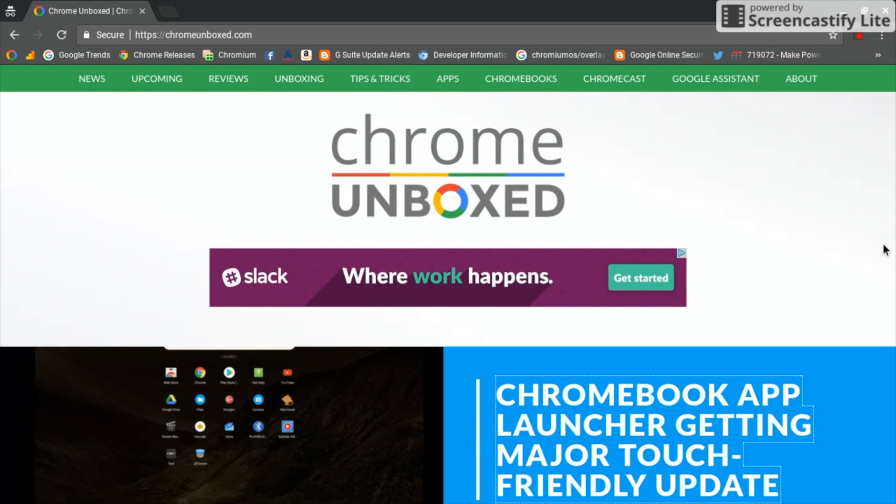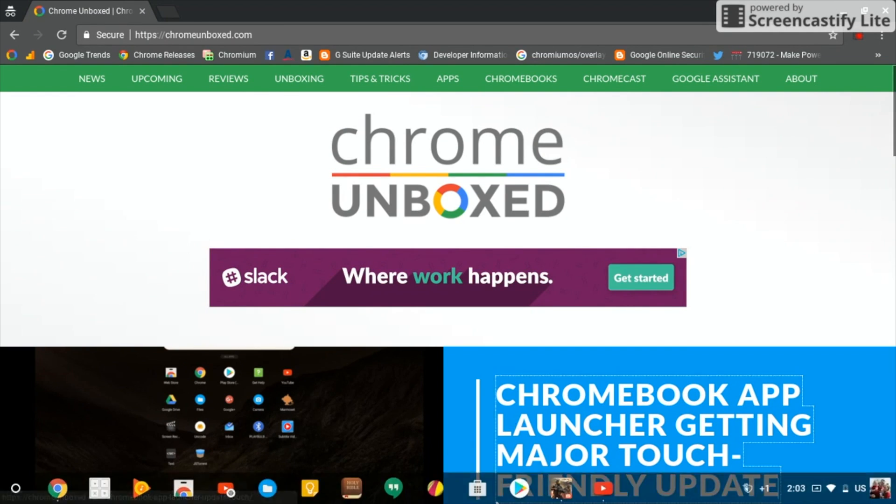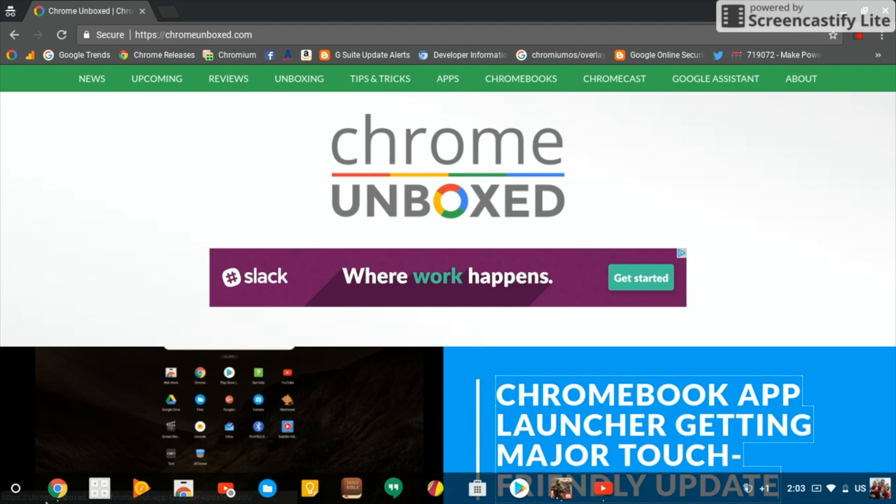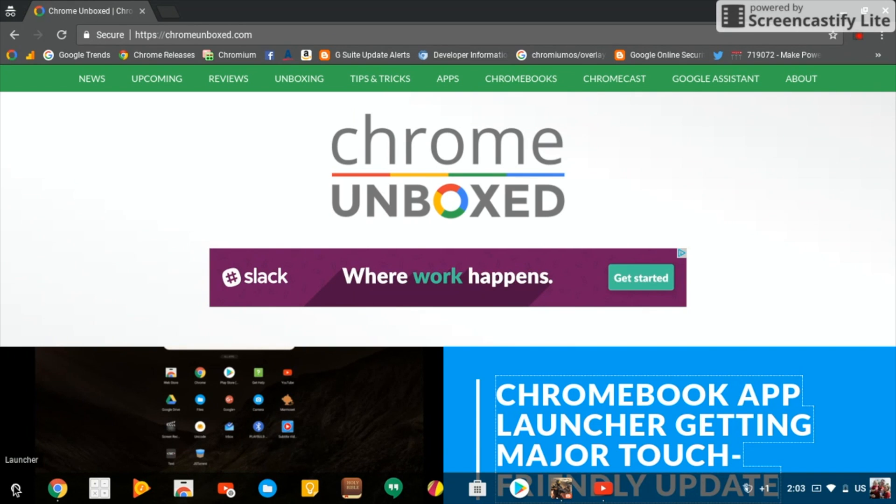So here's what we're looking at. I'm on a Lenovo Flex 11 running the canary channel, have Android apps enabled. I have my shelf set to auto-hide, but you can see if you click the launcher icon what you're generally used to is the box that pops up with your recently used apps.